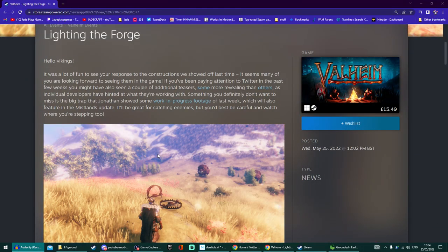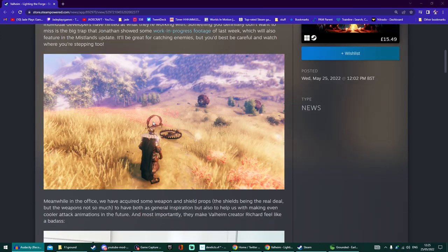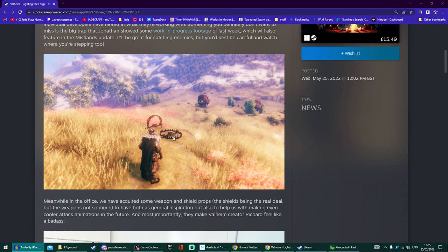They started off saying it's fun seeing the reaction to the stuff they've been showing off in the last few weeks. This was one I showed you guys last week when Jonathan the programmer showed off some of the brand new traps - the troll traps. They're tinkering around with the damage value still for this.